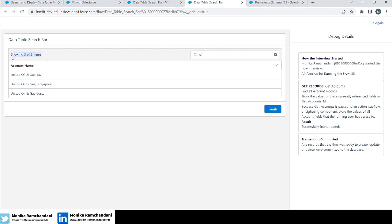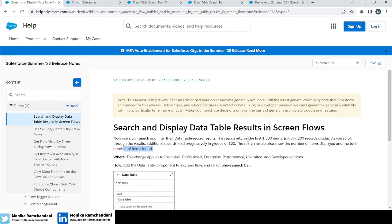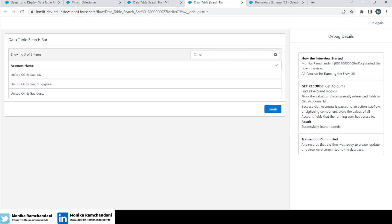On the left-hand side you can see it says 'Showing 3 of 3 items' because there are three matching items and they all fit on a single screen. As the documentation states, the search returns the first 1500 items but initially 200 records display. So if an 'oil' search returns 1500 items, you'll see 200 items initially — showing '200 of 1500 items.' As you scroll down you get 100 more, then it shows '300 of 1500 items.' This label is useful when you have more than 200 records found.